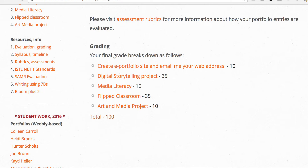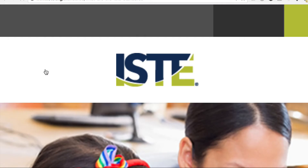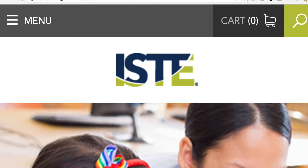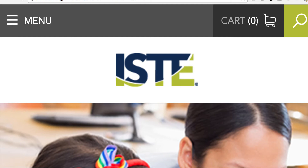A couple of things: the ISTE standards — these are the standards by which we in the educational technology world judge the efficacy of our efforts.